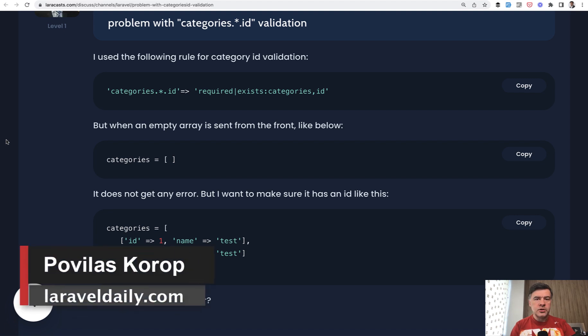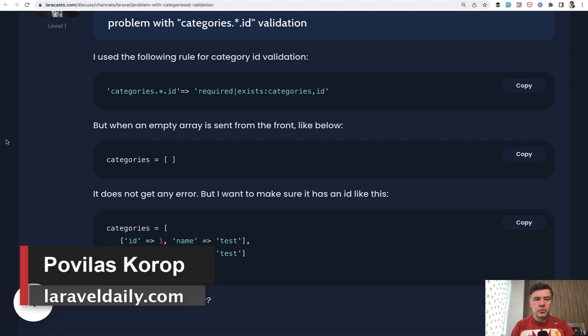Hello guys! Today I want to talk about validations for arrays in Laravel based on a Laracast forum question.